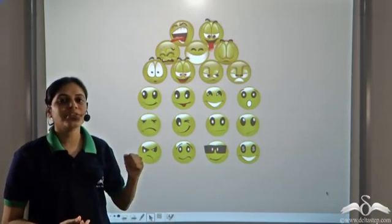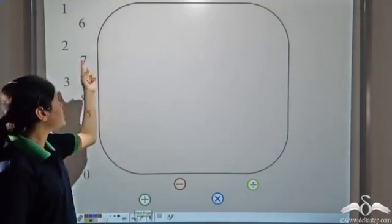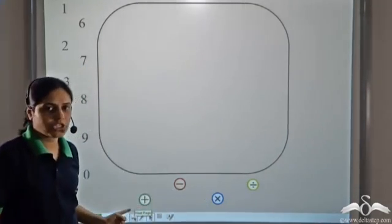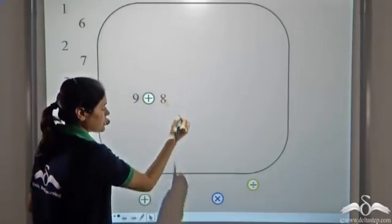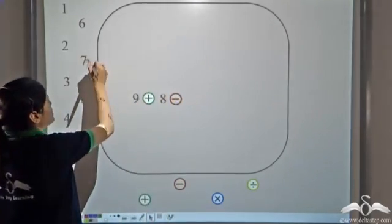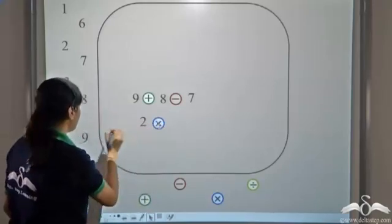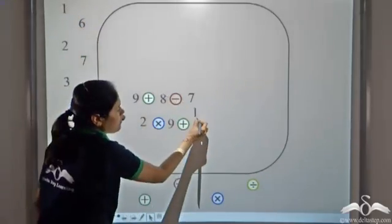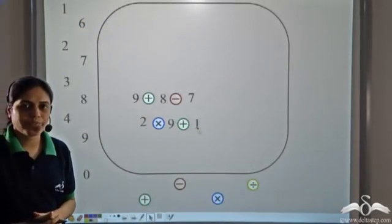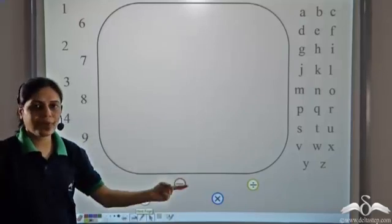Expressions. When I say expressions, these expressions must have come to your mind. But what are expressions in mathematics? In arithmetic, we can form expressions using numbers and the 4 operations. And in algebra, we can form expressions using numbers, alphabets, and operations.